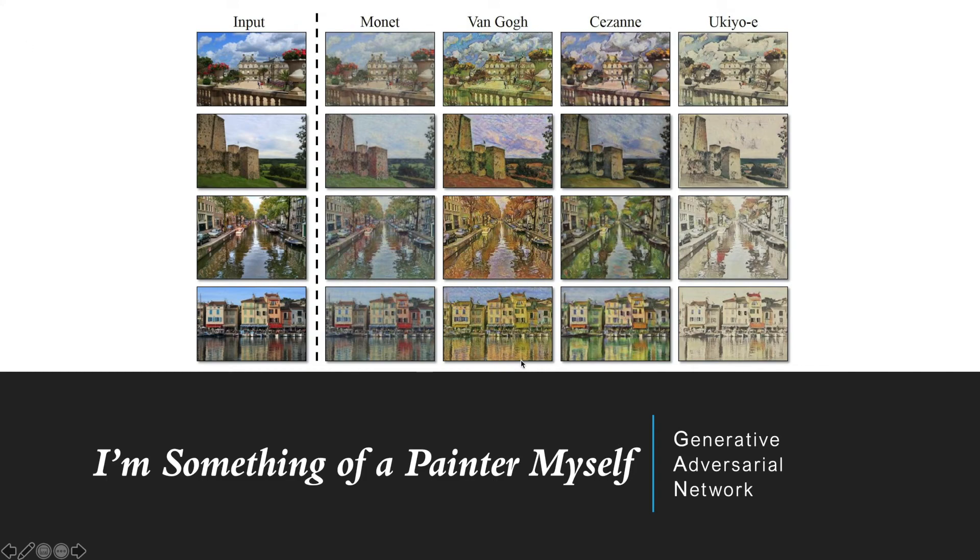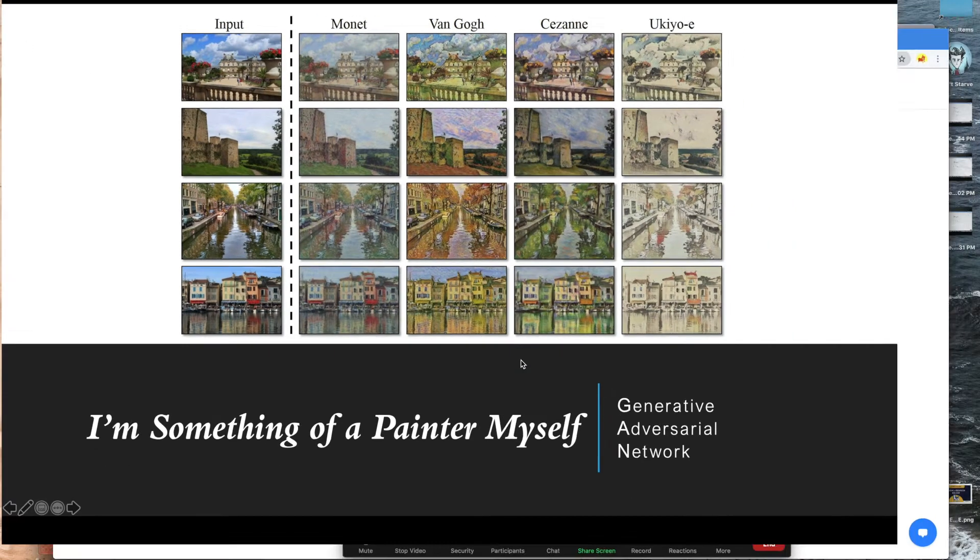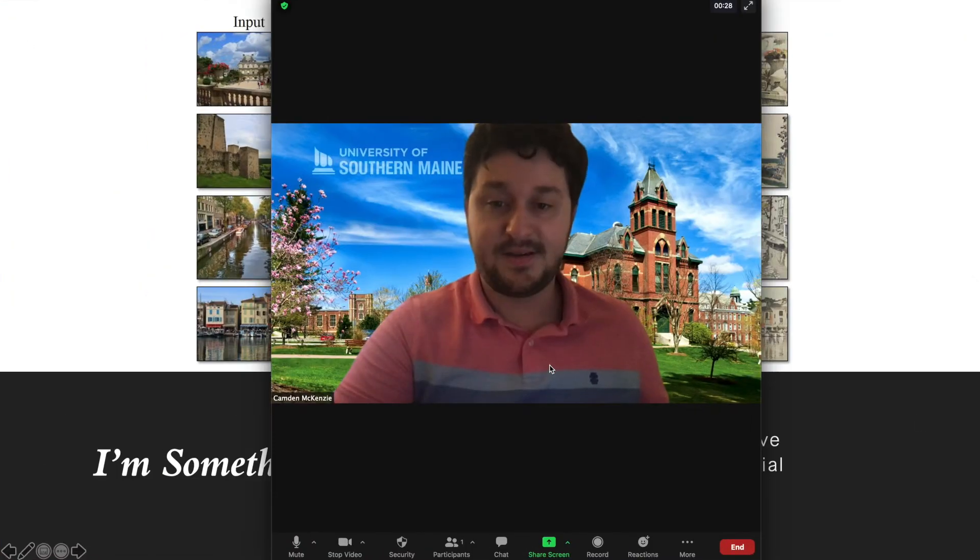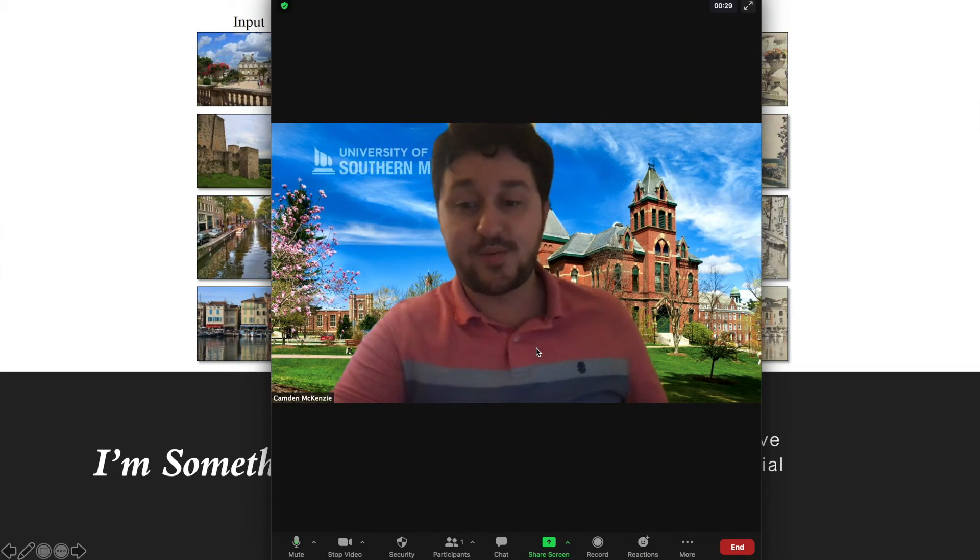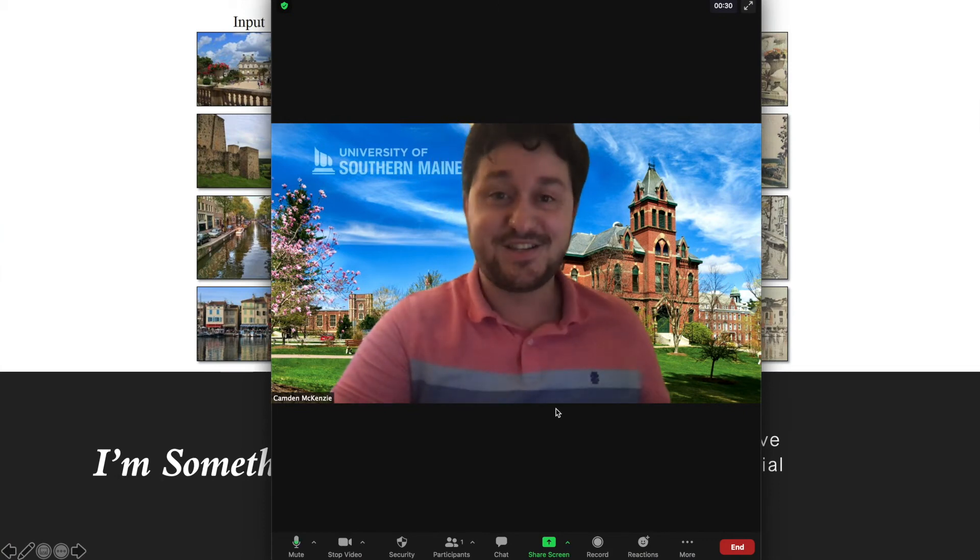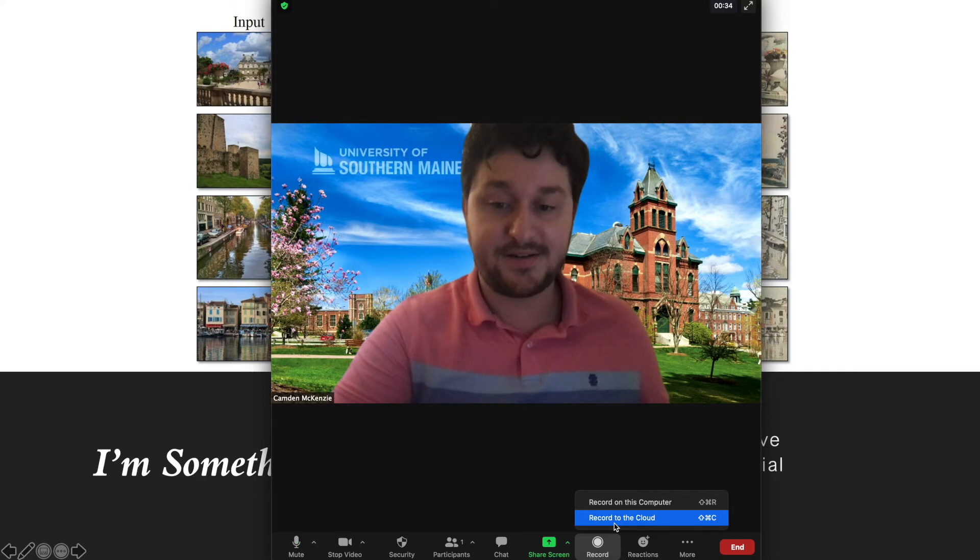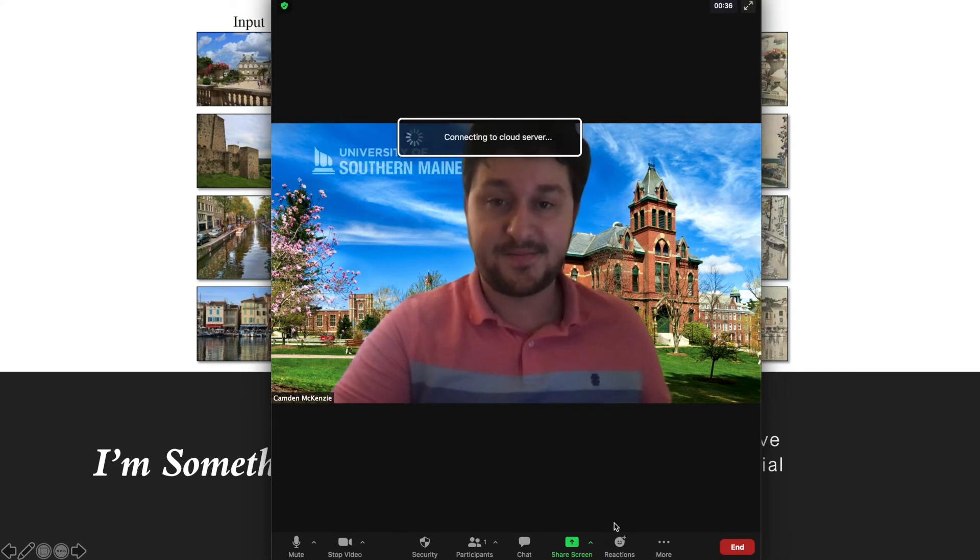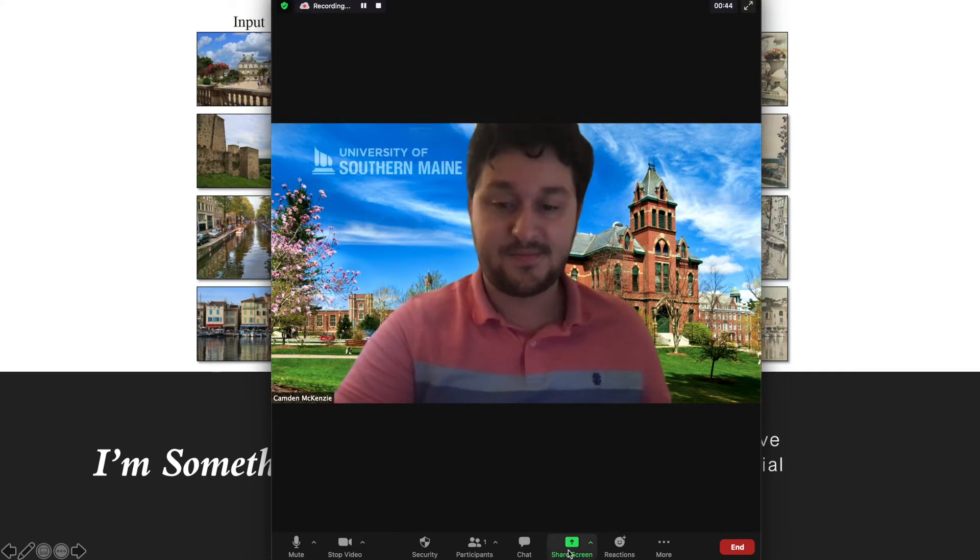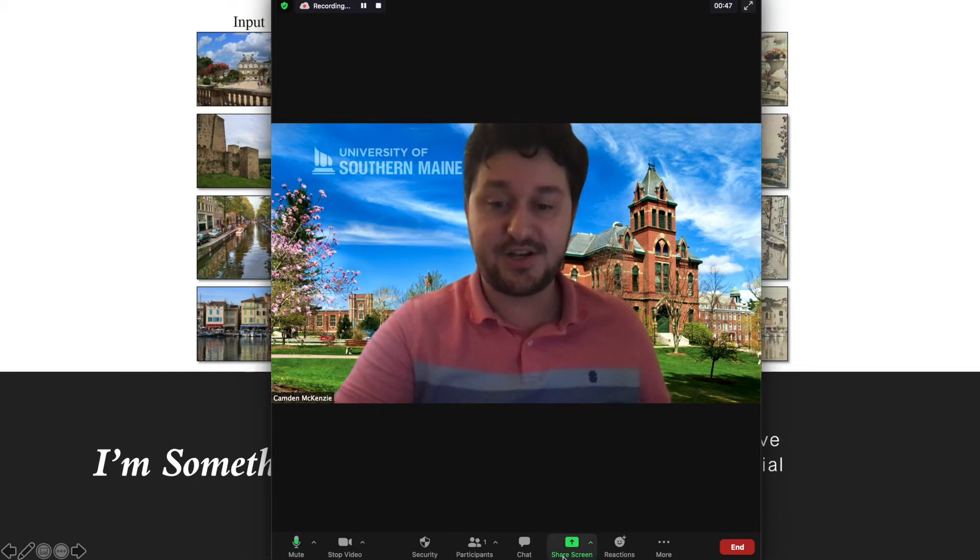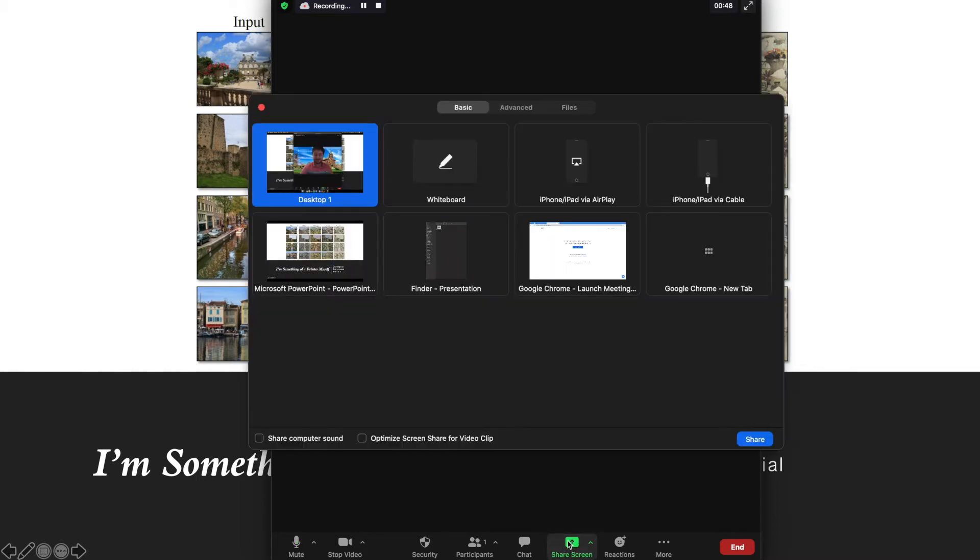Once your presentation's ready, go back to Zoom. To record your presentation, select the Record button, then Record to the Cloud. Now, to share your screen, use the Share Screen button, and select Share. Now you're recording your presentation.